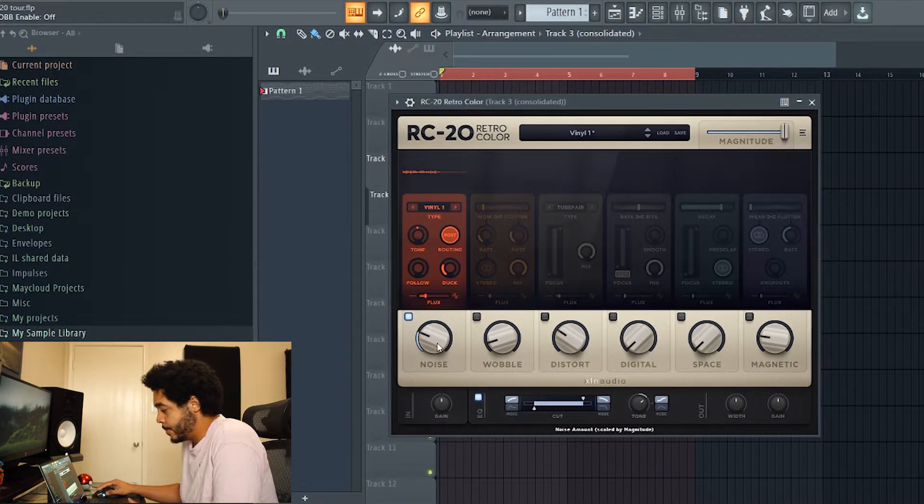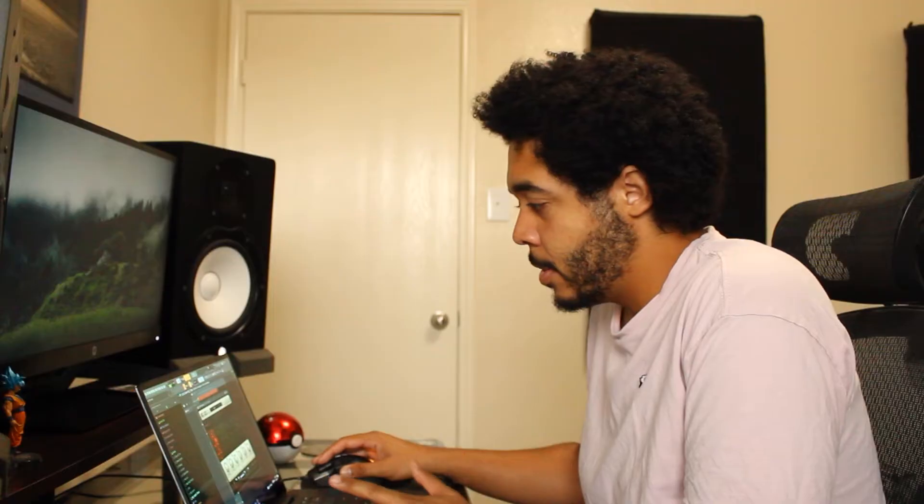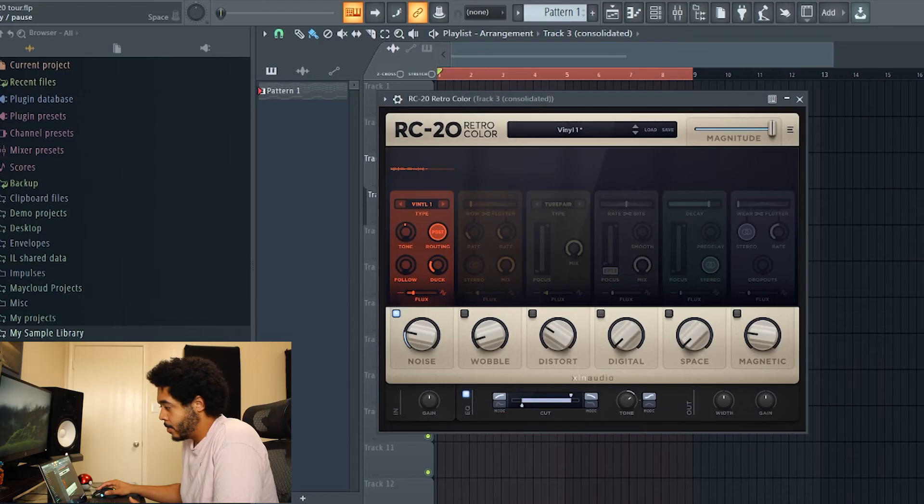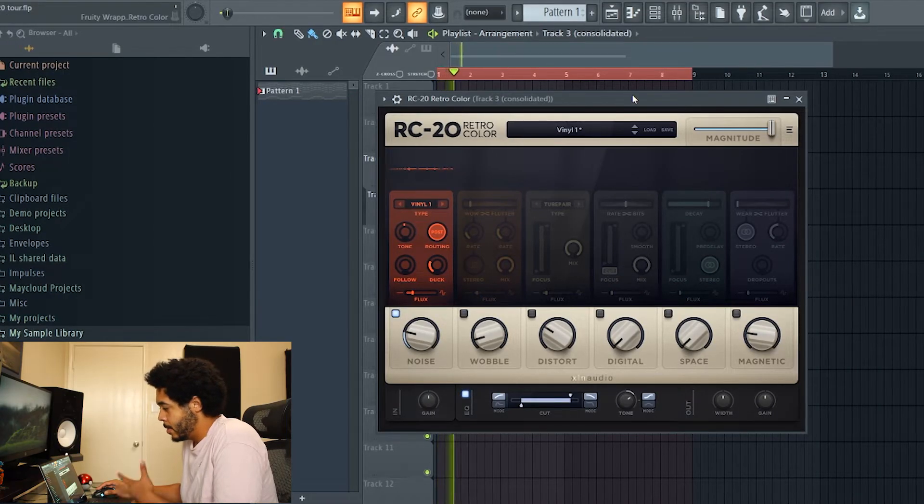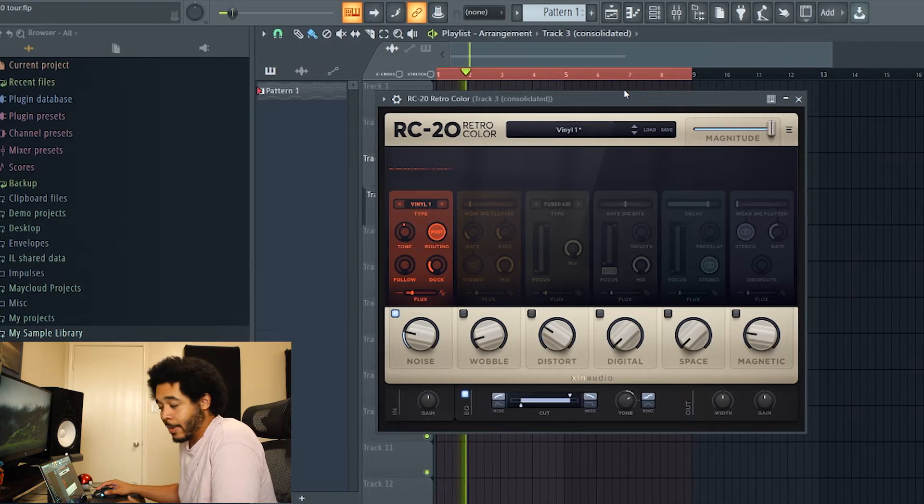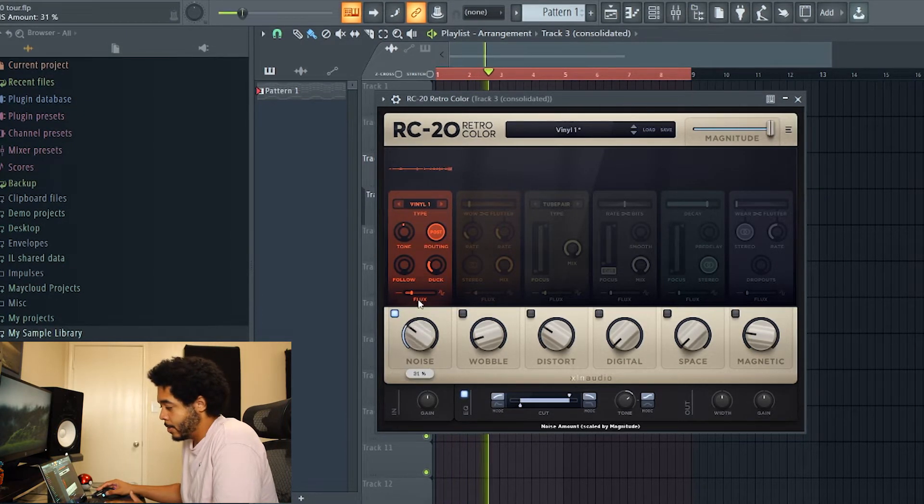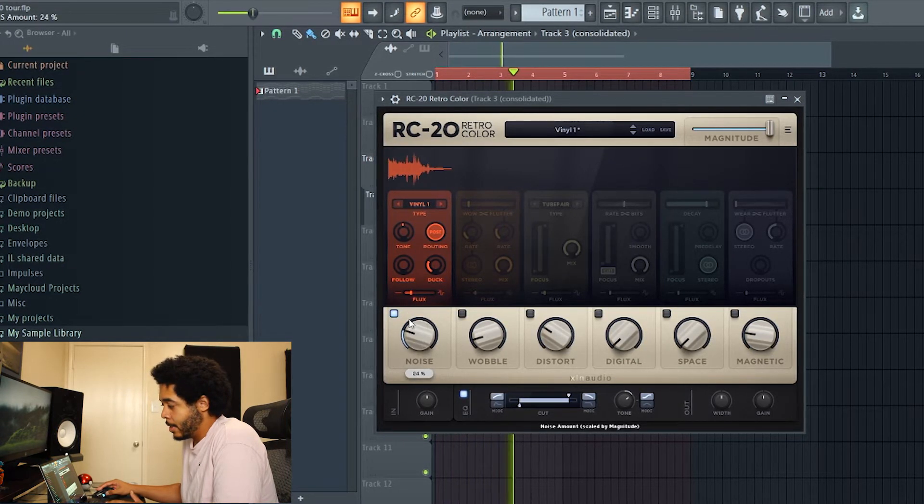Alright so back to it. Now I got you guys in the retro space with the rain outside. Gonna open up RC20. I'll go ahead and turn off all the other modules right now and just start off with noise.